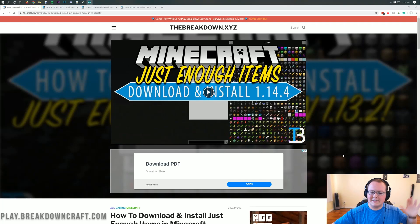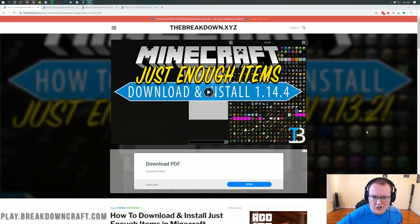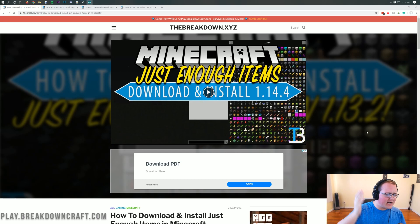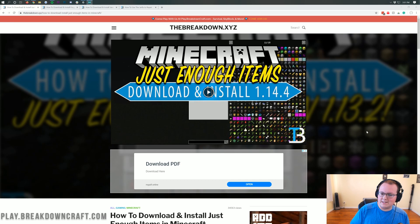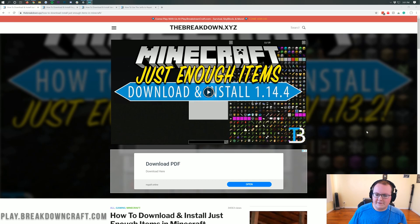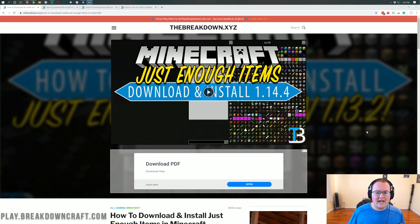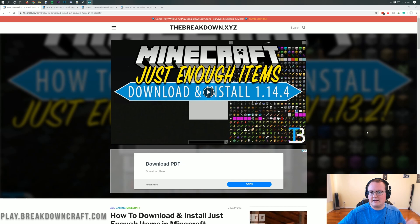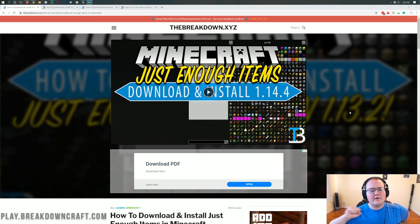Hello everyone and welcome back to The Breakdown. Today I want to be teaching you how to download and install Just Enough Items in Minecraft 1.15.1. We're going over every single step from downloading it to installing it to setting it up for Minecraft 1.15.1. It's all going to be covered in this video. I'm even going to show it off in-game and show you some of the awesome features that Just Enough Items has. Nevertheless, let's go ahead and get on into it.